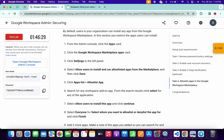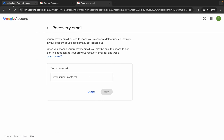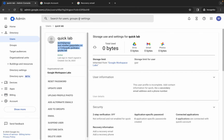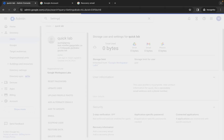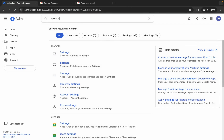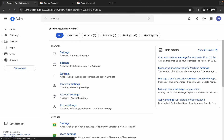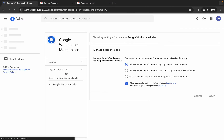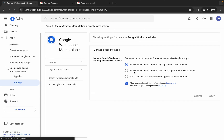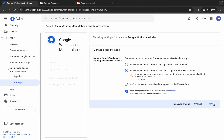Scroll down and copy the settings from here. Come back to your Admin Console and search for it. Here you can see the third option — 'Apps > Google Cloud Workspace'. Click on 'Settings'. Now choose 'Allow users to install and run the allowlist' and then click 'Save'.